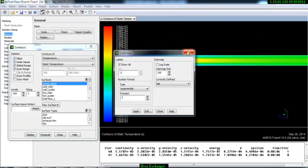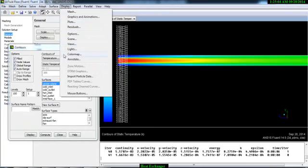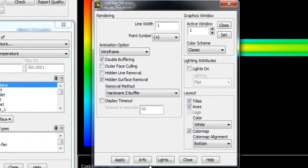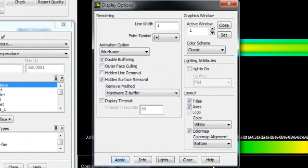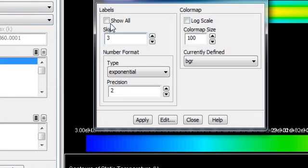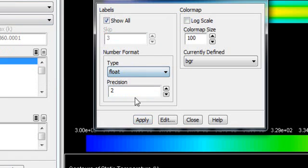You can change the color map. Go to Display, go to Options, and change it from Left to Bottom, then Apply and Close. Go to Display, Color Map, and change it from Exponential to Float. Close it.